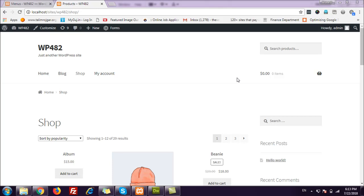Hello friends, welcome to another WooCommerce video tutorial. One of my clients wants me to stop people from editing the billing email address from the checkout page of their WooCommerce store. He is not allowing people to register and create their own accounts — the owner creates accounts for them, and users have to use that particular email address.